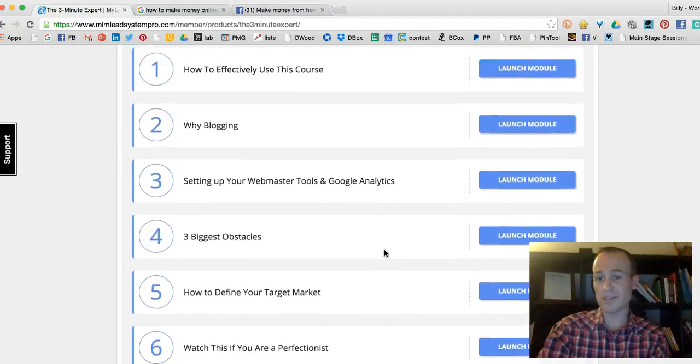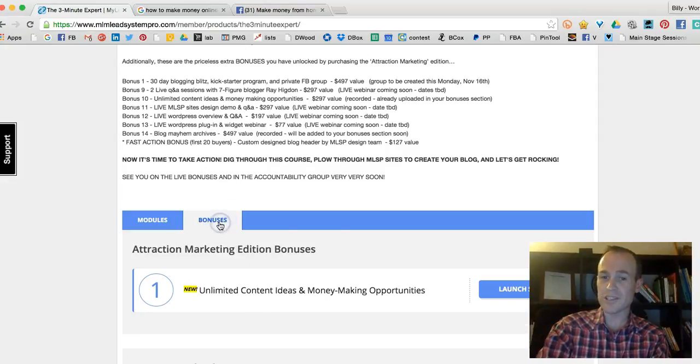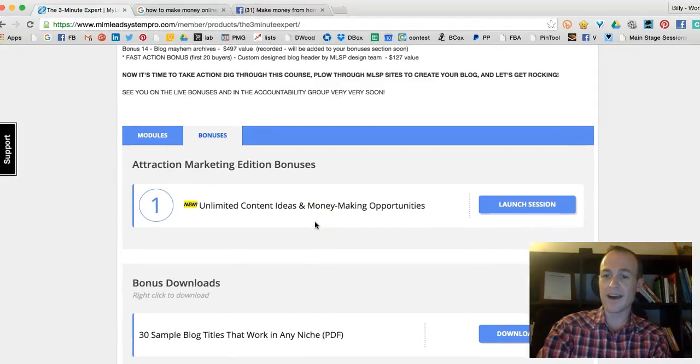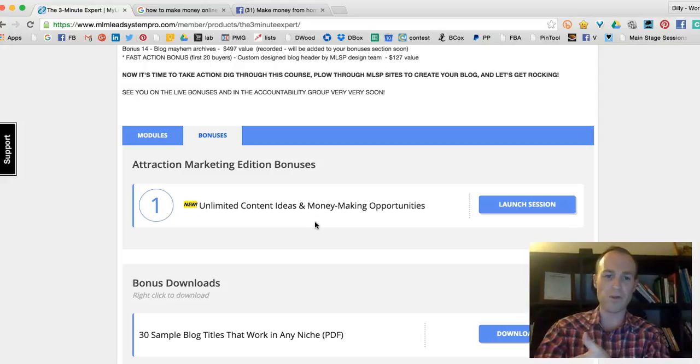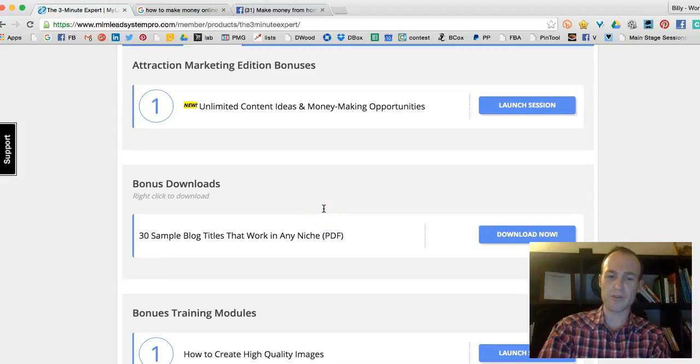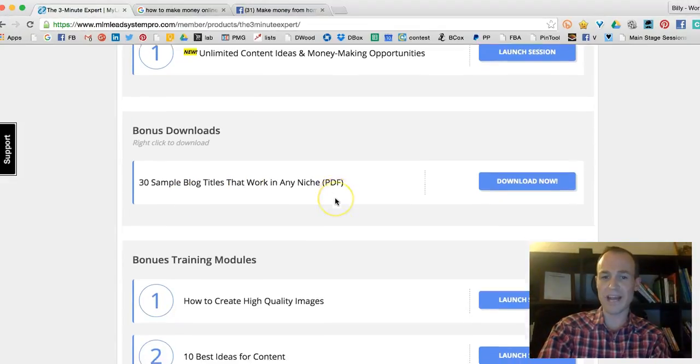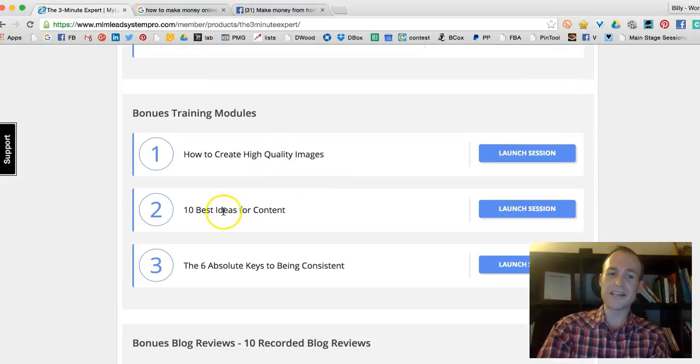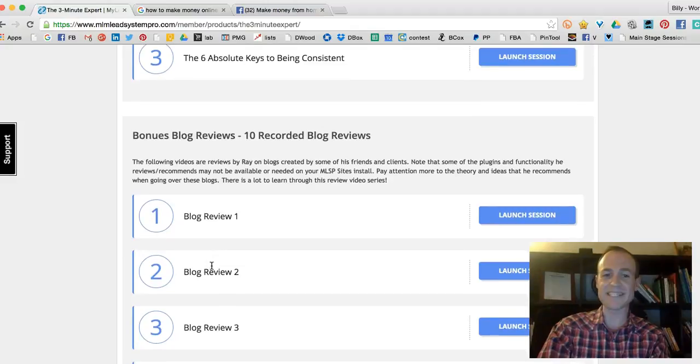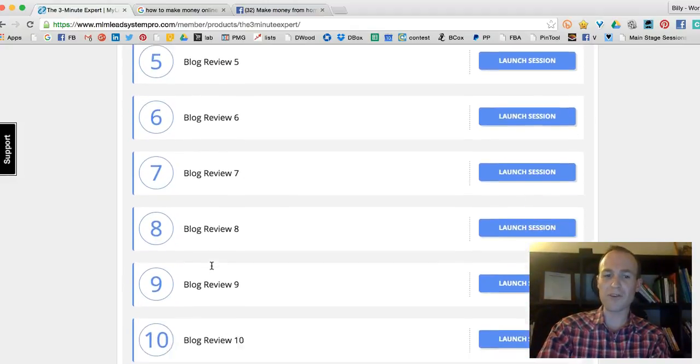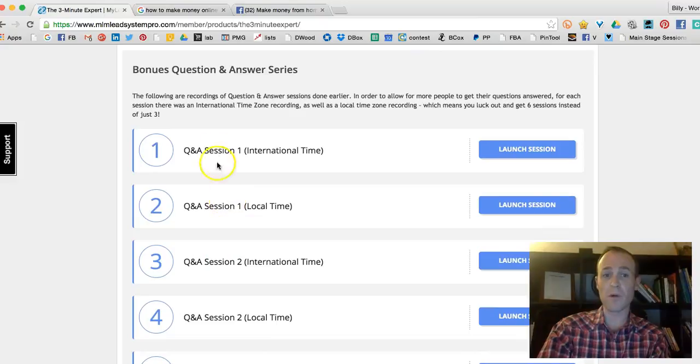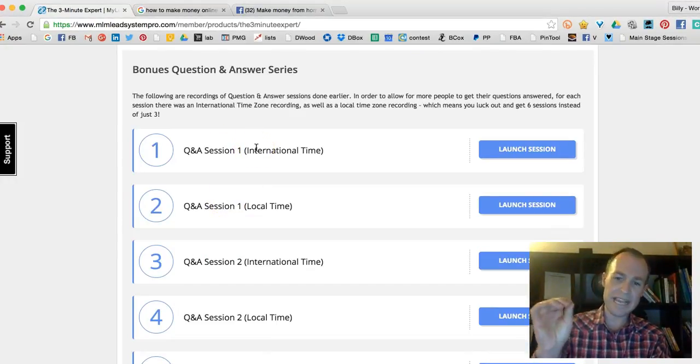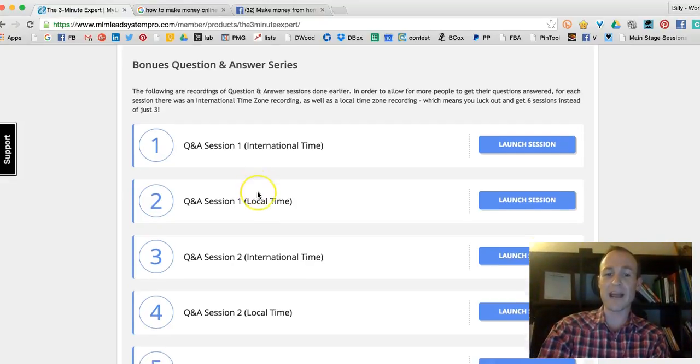You want to see the bonuses? I went through all of this, it helped me immensely, and then I purchased this course again because the value inside the bonuses was worth way over $300. Unlimited content ideas and making money opportunities. Thirty sample blog titles that work in any niche, how to create high-quality images, the ten best ideas for content, the six absolute keys to being consistent. He goes over blog reviews, Q&A sessions where he let people ask him questions. Everything you could think of, every question you could have, is going to be answered.